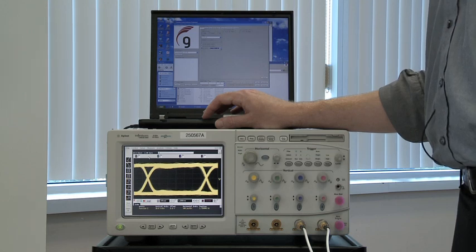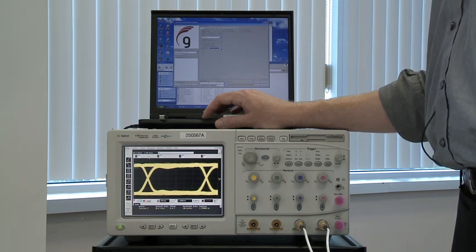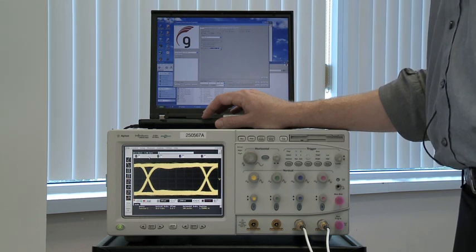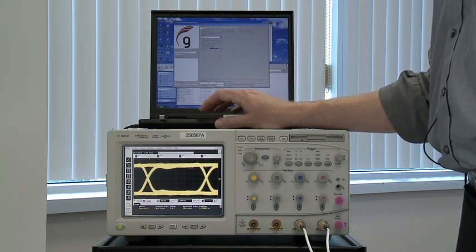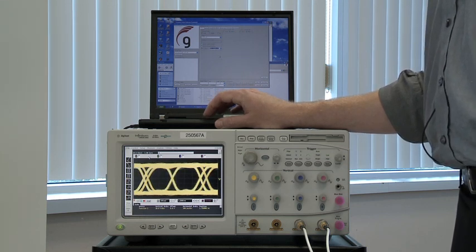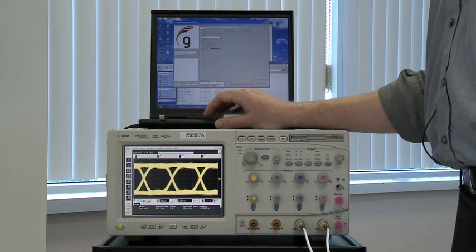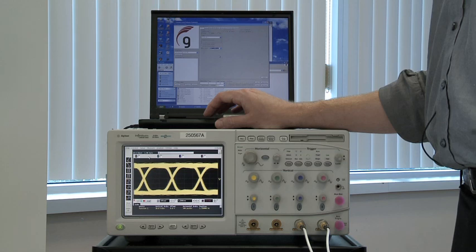On this scope, you can see the 1.5 gigabit per second signal that is originating from the on-chip pattern generator. By switching the cross point, you can see that it has changed to the 3 gigabit per second signal that is being used for the 3D portion of the demonstration presented earlier.